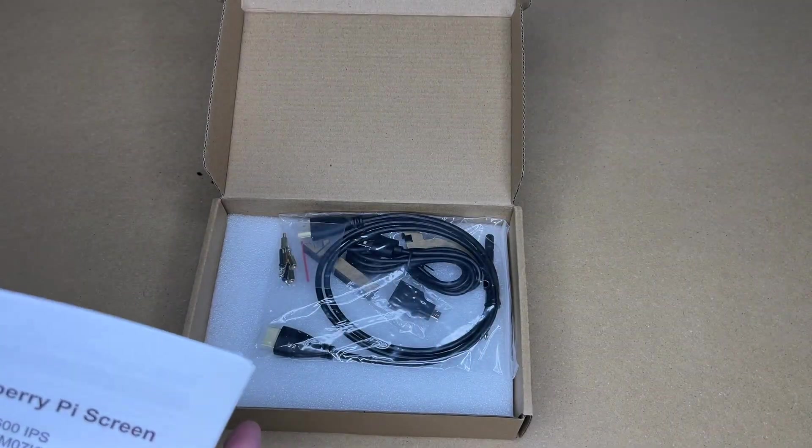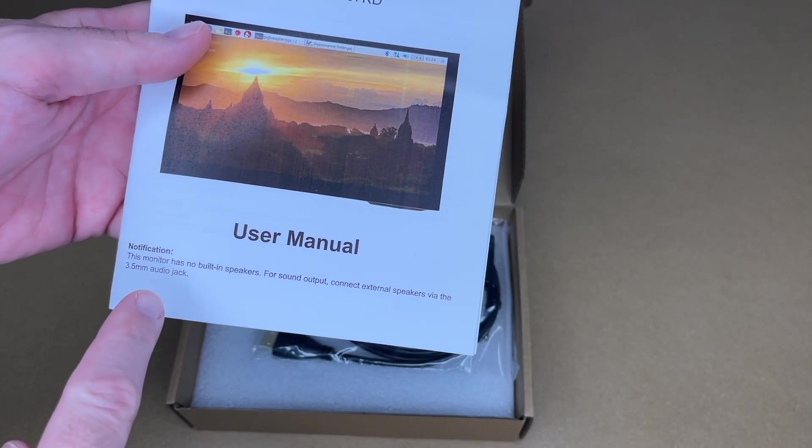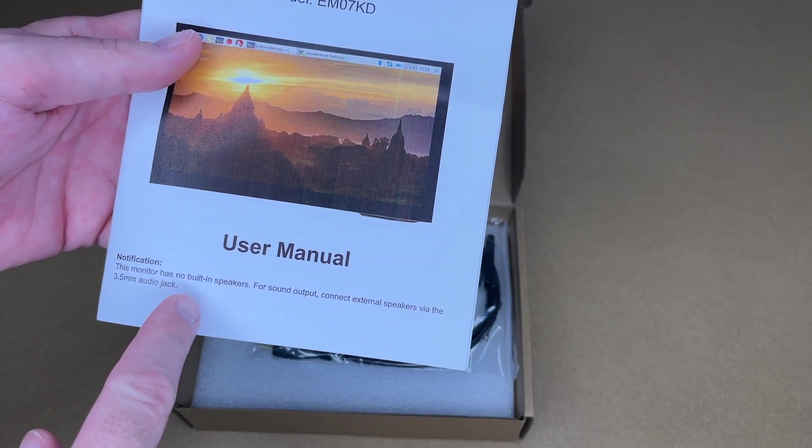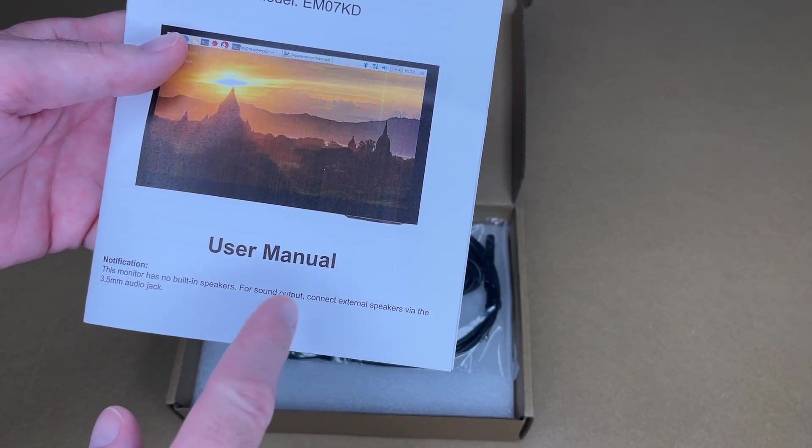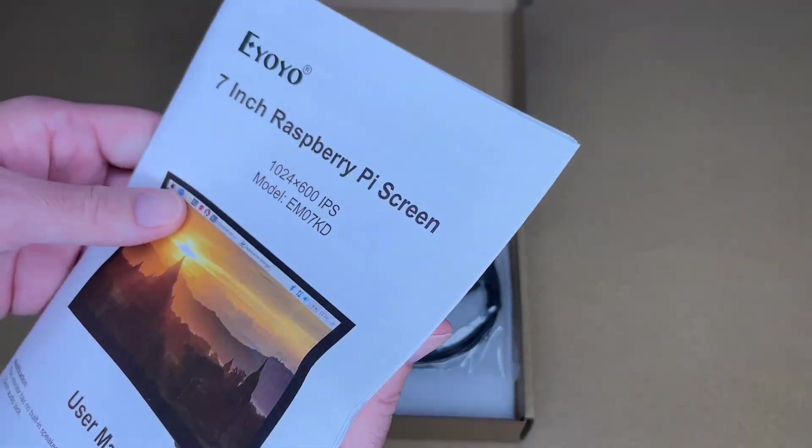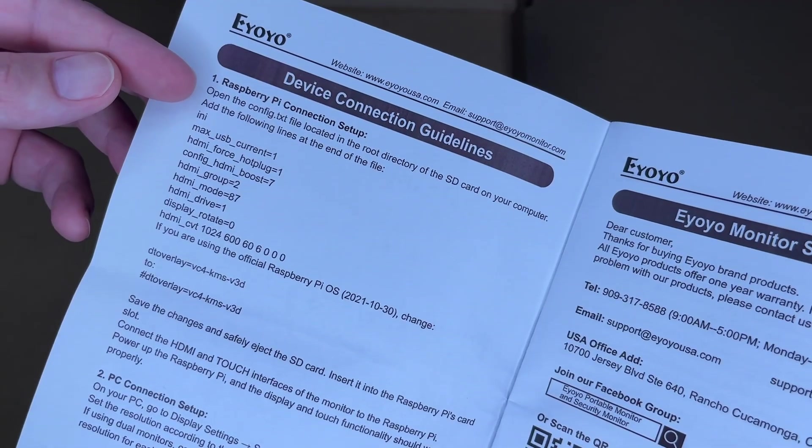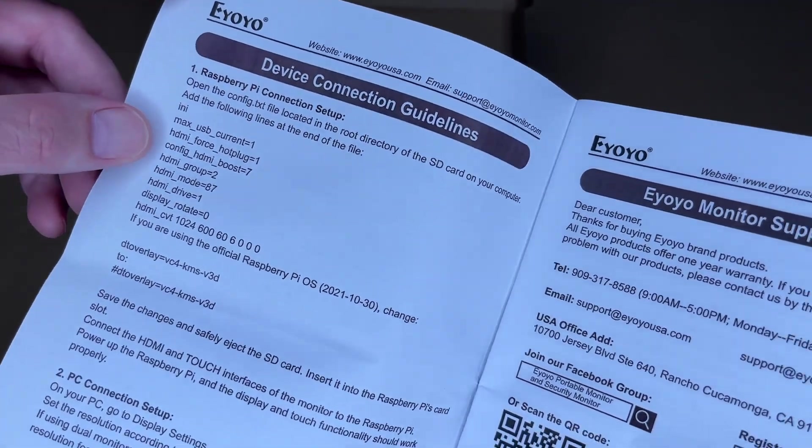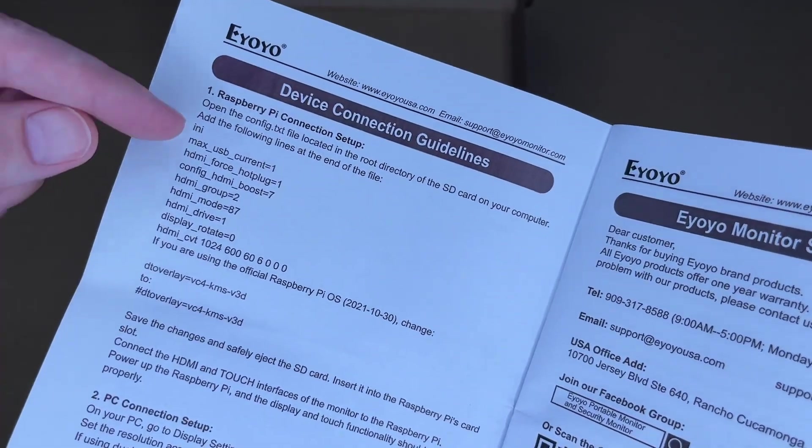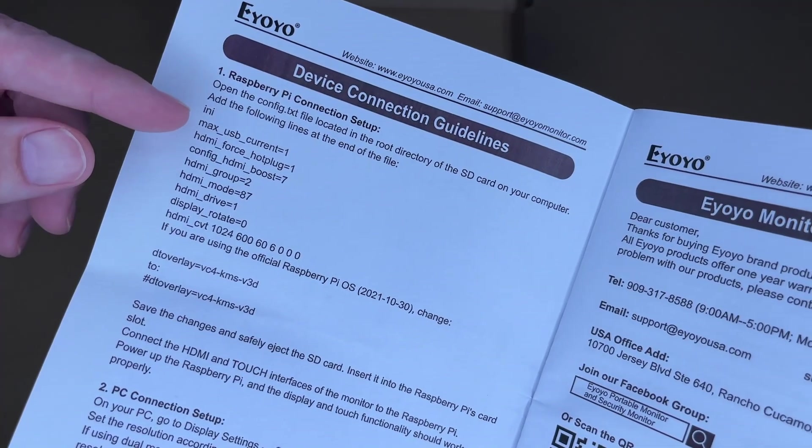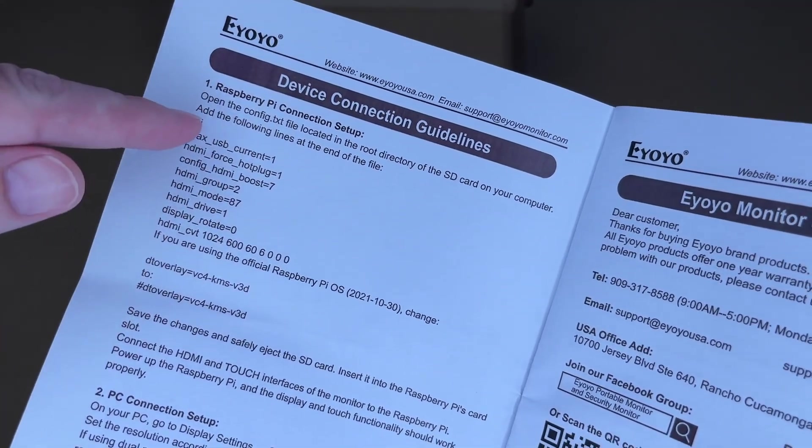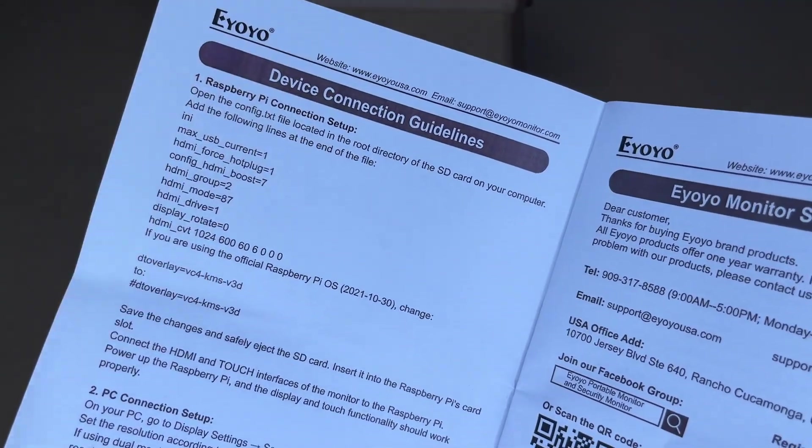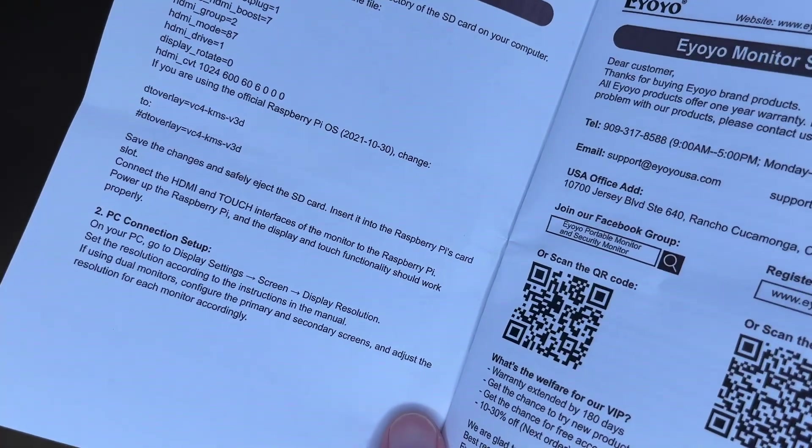Here we have the user manual. There's a note here and it says this does not have built-in speakers for sound output, connect external speakers via the 3.5 millimeter audio jack. Here are the device connection guidelines. To make this compatible you want to put your SD card into a computer and enter these parameters in the config.txt file. Then you'll save those and it will make it all work. This talks about setting it up on a PC.